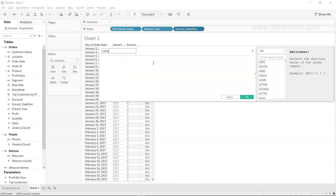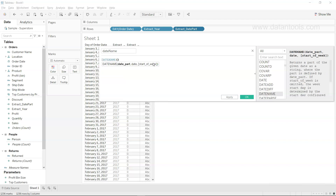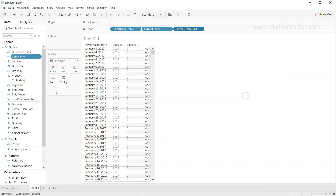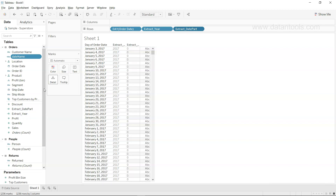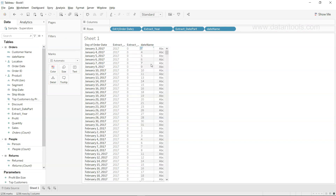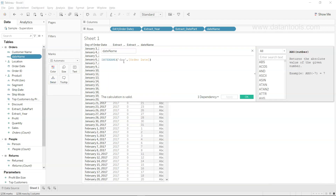Finally, the DATENAME function. I'll create a calculated field called 'date_name', specify the date part as 'day', and the date as Order Date, then click Apply and OK. The date_name field appears. Since it returns a string and is already a dimension, you don't need to convert it — you can simply drop it in and it gives the day information as a string, unlike DATEPART which returns an integer.